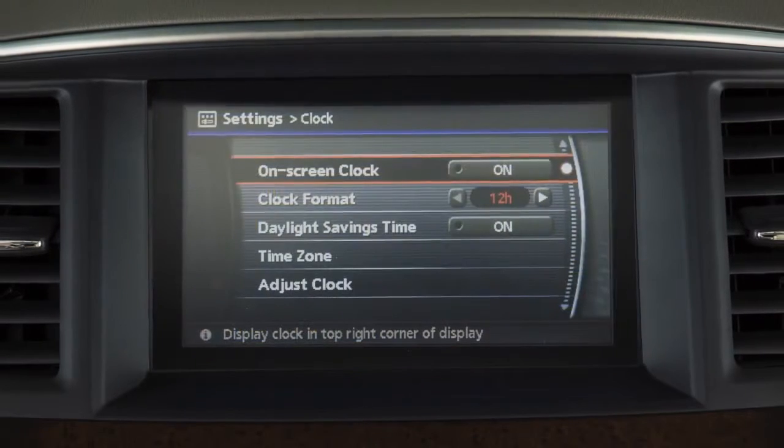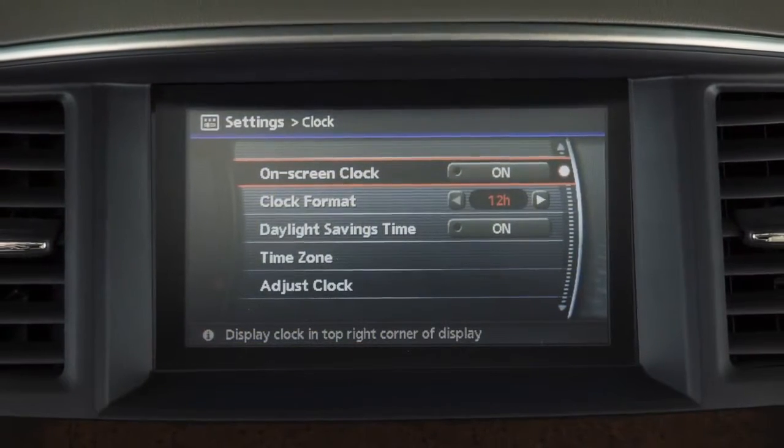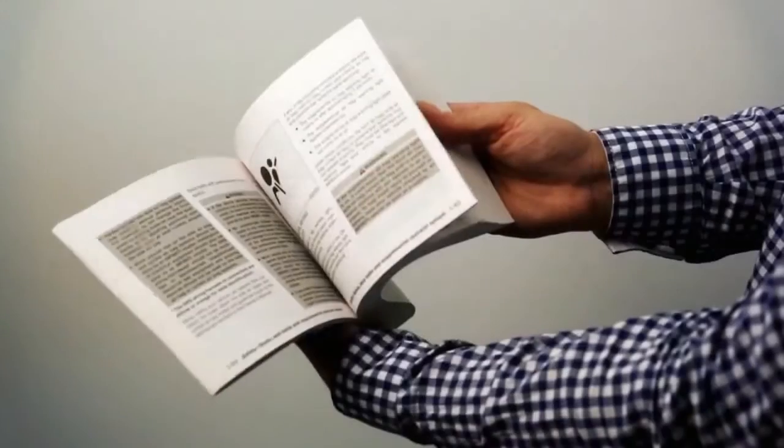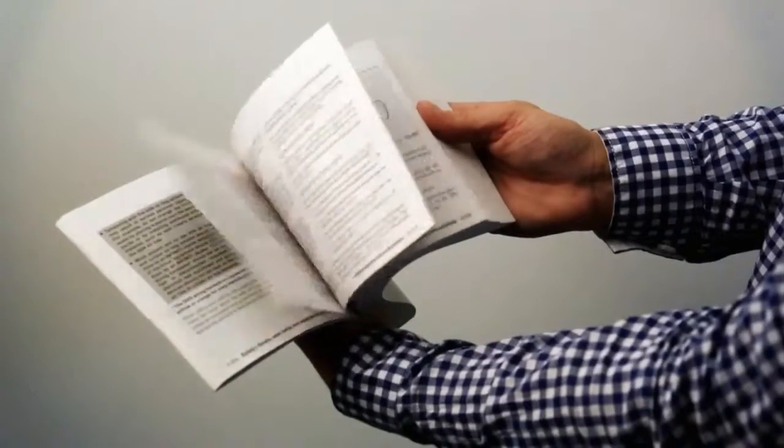For information on setting the clock for vehicles without a navigation system, see your Owner's Manual.